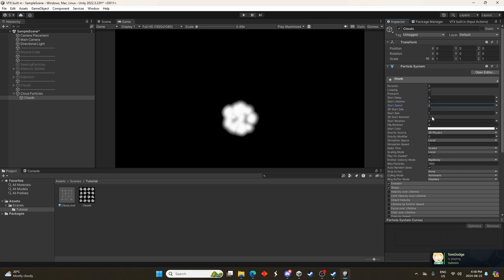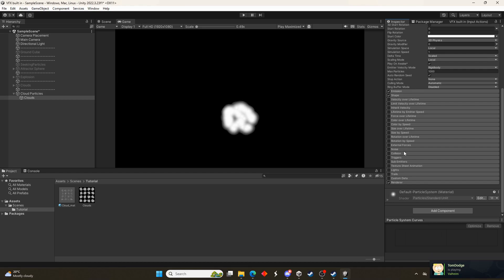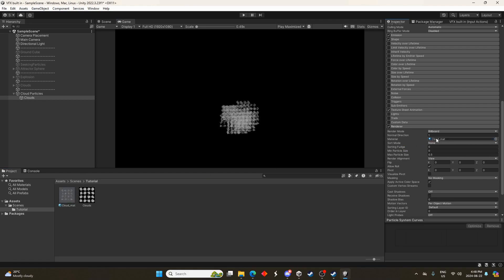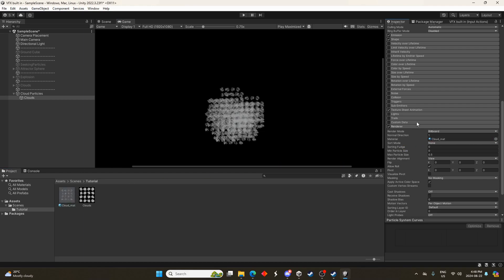I'm going to set the start speed to zero. Might change that in a bit but I'll do it for zero for now. And scroll down to texture sheet animation. We'll click that. We'll open up renderer and leave it on billboard. We'll drag the cloud matte into there.